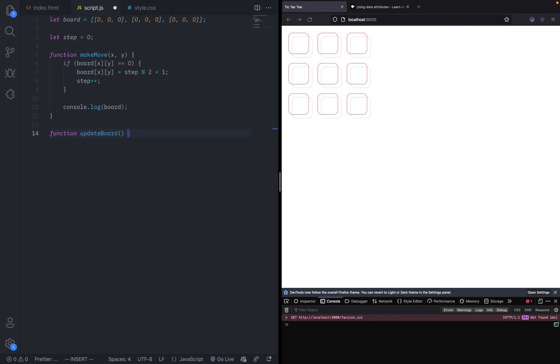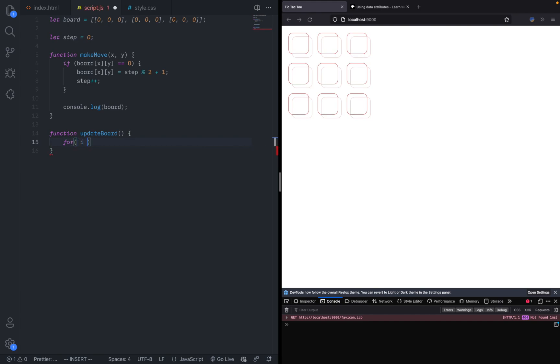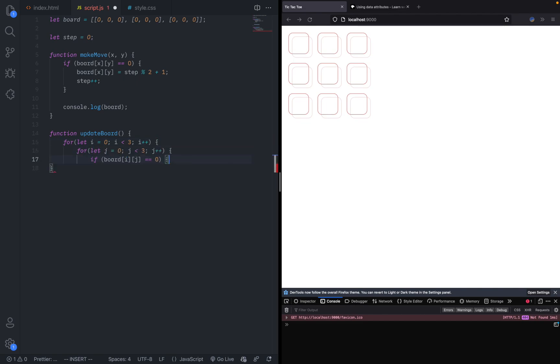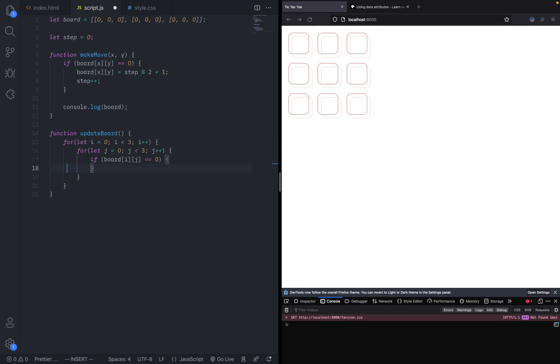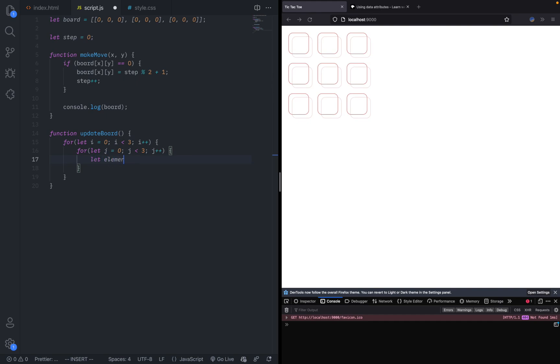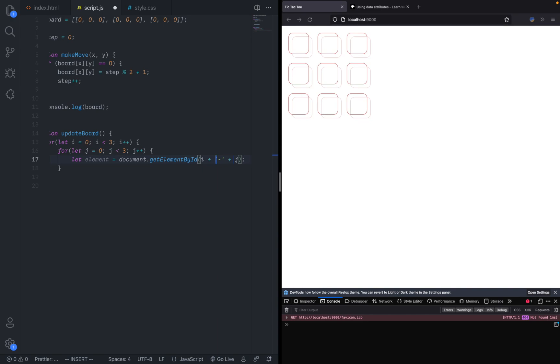All we need to do is loop through each element. For let i equals zero, i less than three, i plus plus. GitHub Copilot is helping me a lot. Let j. Now we can close the two for loops. We can essentially get the current element by saying let element equals document.querySelector i dash plus j. That will get it by the element.